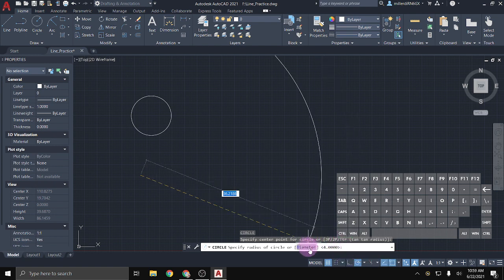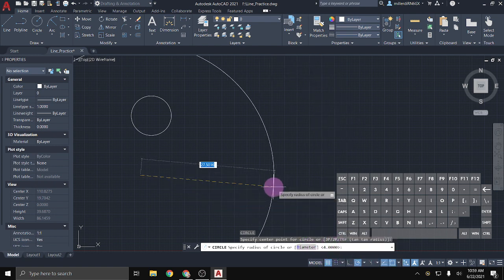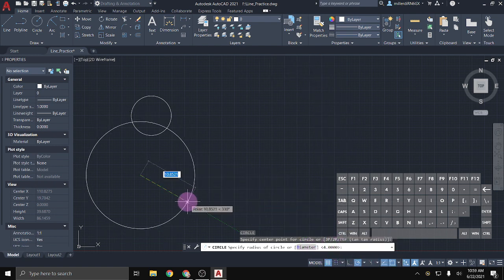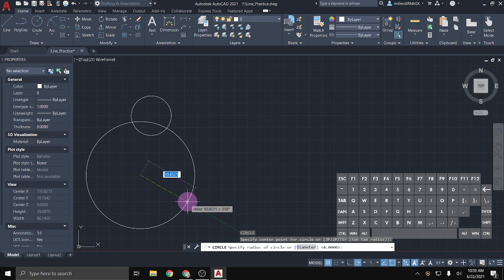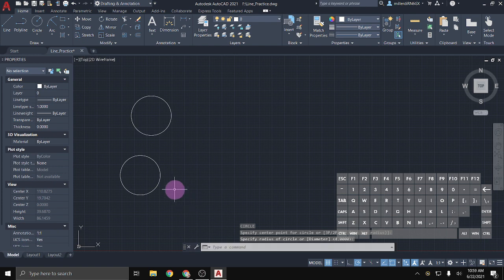One thing you'll notice is here in these brackets is the number 4, and what that means is that is the default. So if I hit ENTER without clicking on anything else or typing in any specific amount, it is going to, by default, and I'll show you, make a circle that has a radius of 4. And that's because the very last time I used the command, that's the size I used, and so it's assuming I want to do it again unless I specify otherwise.